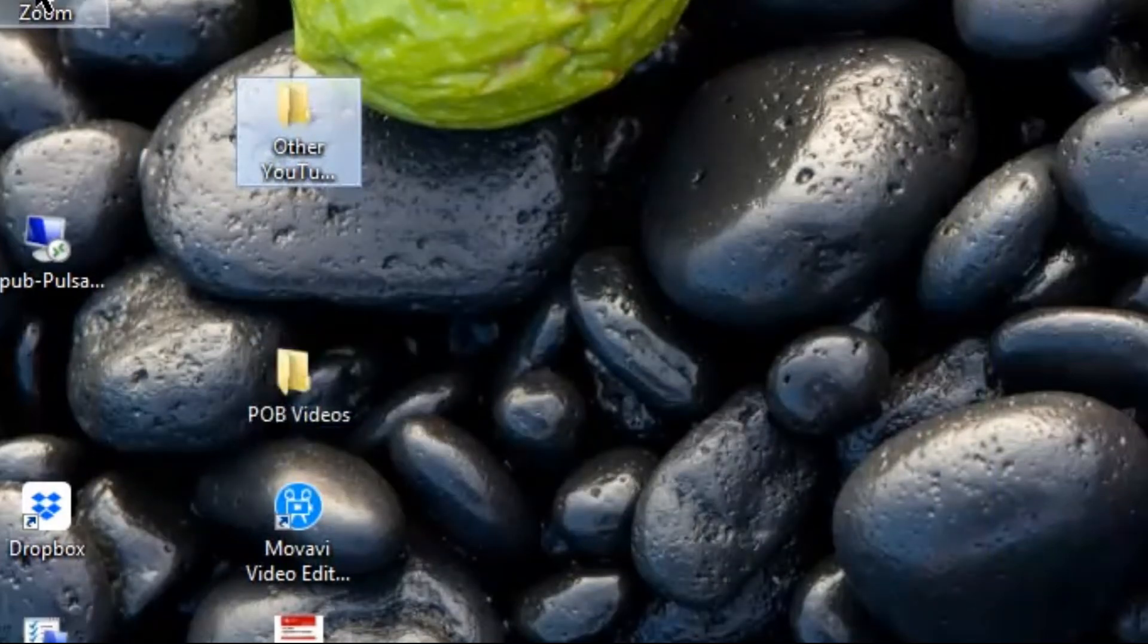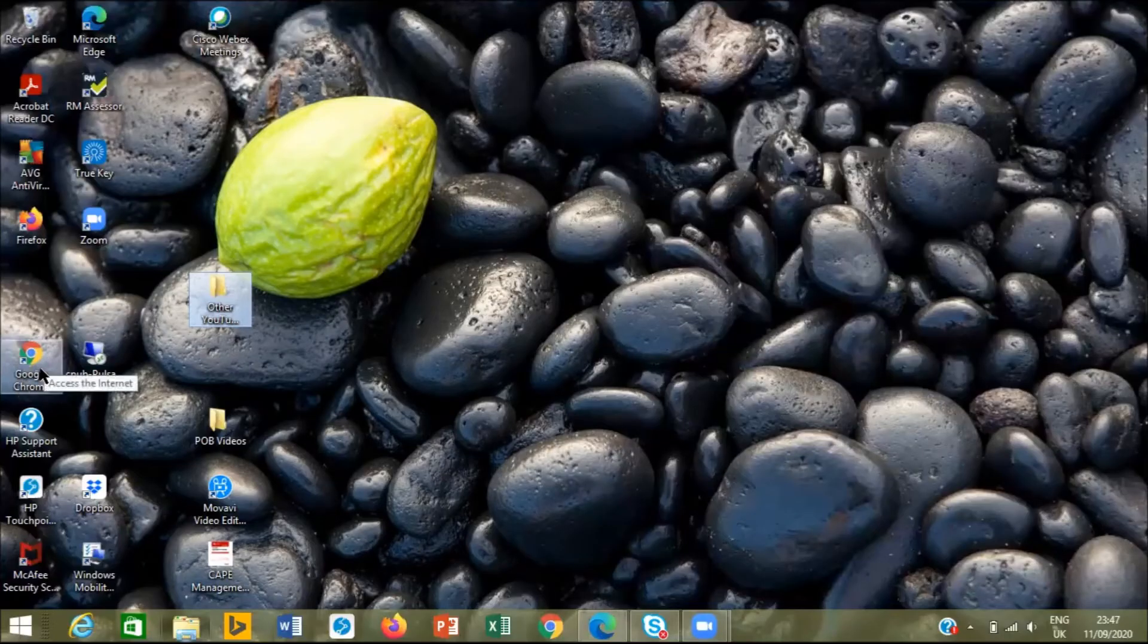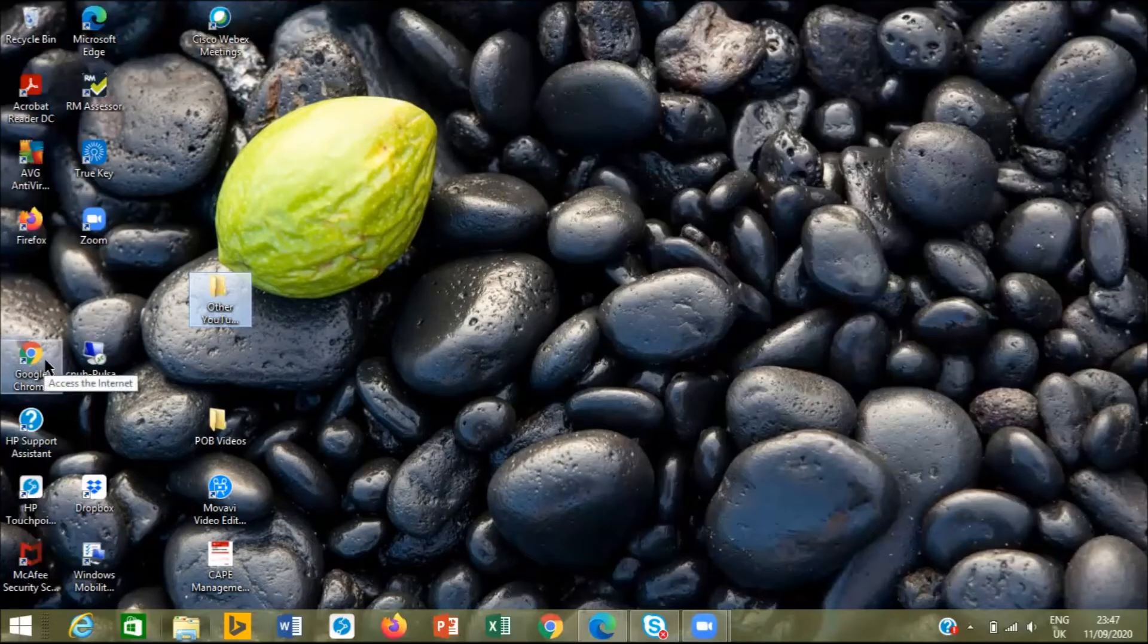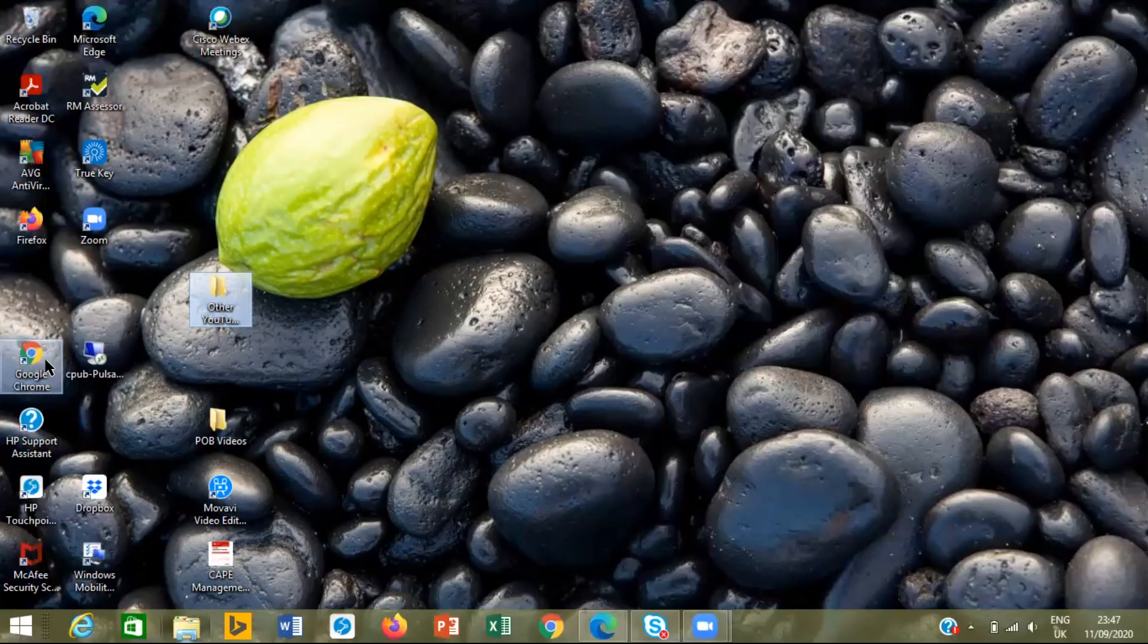So if I want to select, let's say Google Chrome, I press the control button now on the computer and I select it.